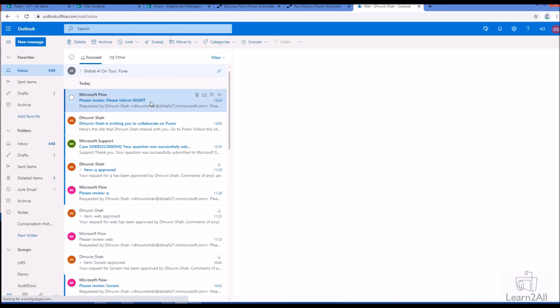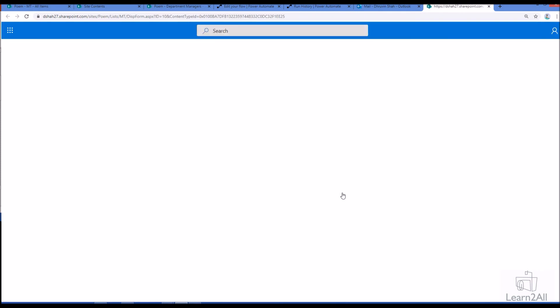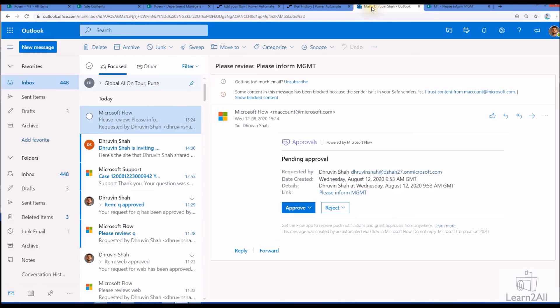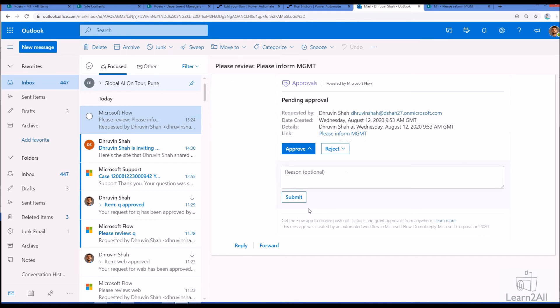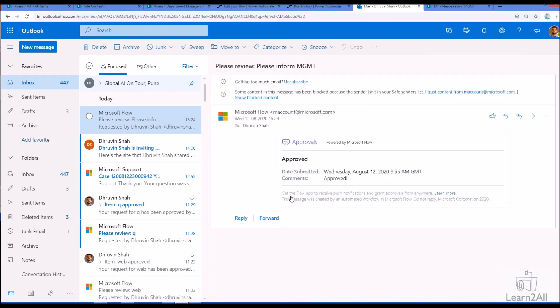So here you can see that I received one email notification. So the email is looking like this, Dhruvin Shah requested by date created, details, and there is a link. So whenever we click on that it will redirect us to this particular content approval system. Now from email itself, you can approve or reject your item. So just click on approve and provide a reason. If you wish, let me just provide approved here and let me just submit that. And let's check the other process over here.